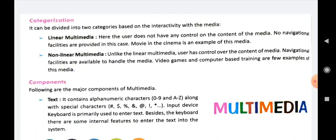Categorization. The multimedia can be divided into two categories based on the interactivity with the media — that is, based on how much we interact with the media. First of all we have linear multimedia, and secondly we have non-linear multimedia.